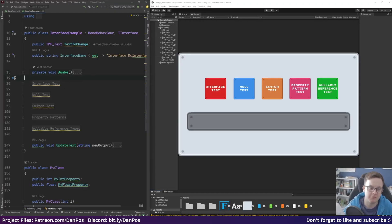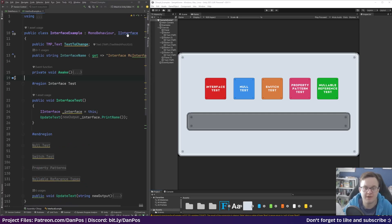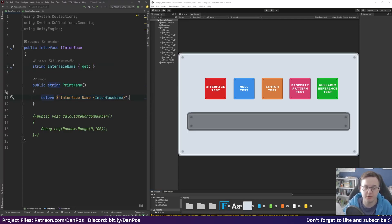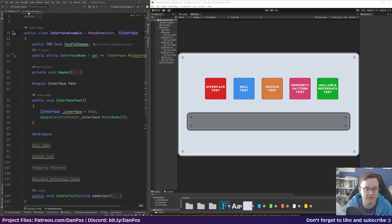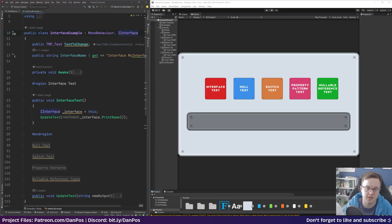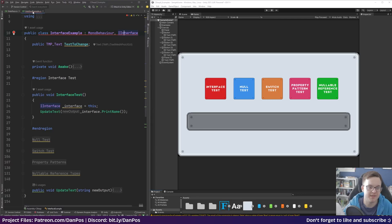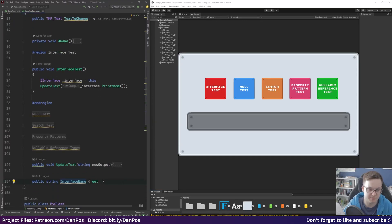So one of the first things I'm going to cover is interfaces. On our interface you can see we've got a property called interface name and a method called print name. In print name we actually define what that method can do. Back on our script — interface example — this implements our interface which I've called iInterface, and if we remove the interface name it starts to complain because we haven't implemented the things that our interface requires.